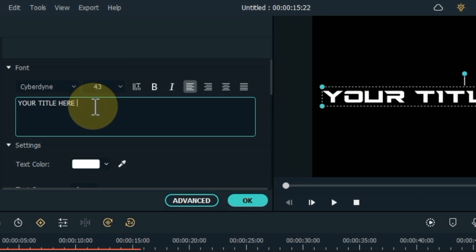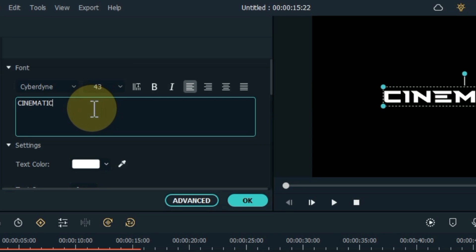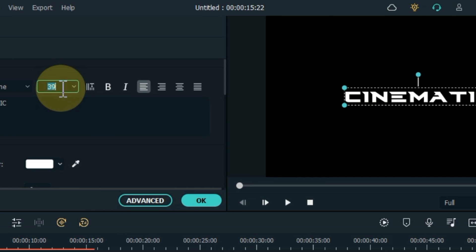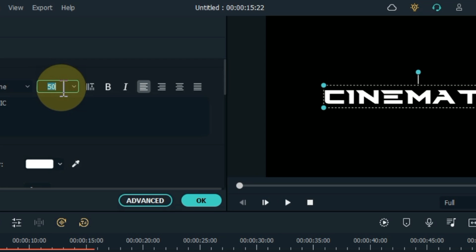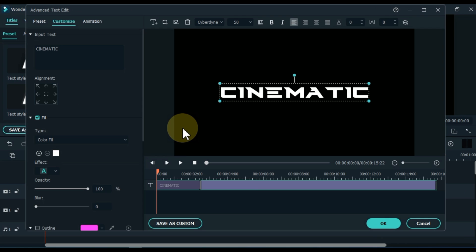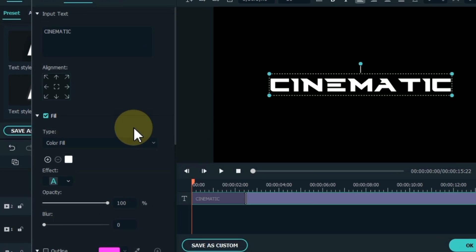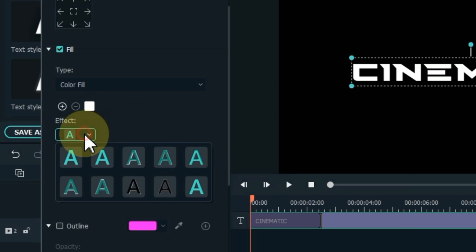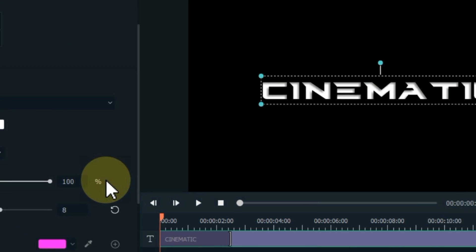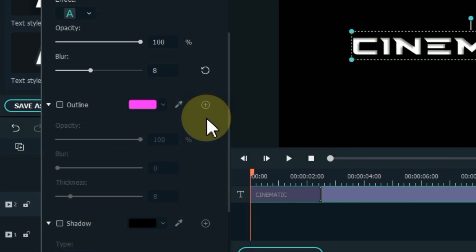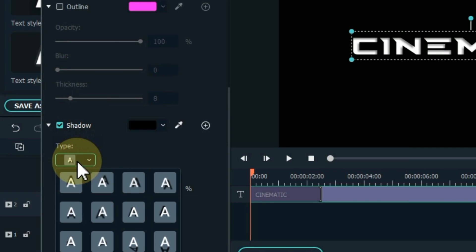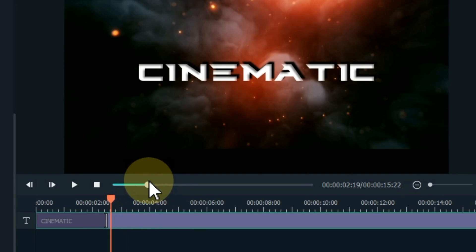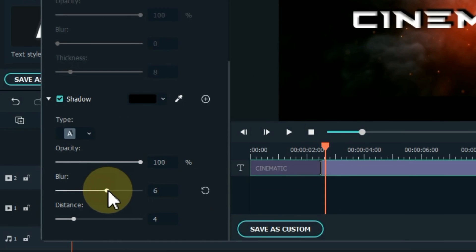Reduce font size and write whatever you want to write here. After doing this, click on the Advanced Text Edit option. Here select the Color Fill option inside the Type box. Select the 5th text effect within Effects. Turn on the Shadow check and select the Shadow Type as 2nd. Set the Shadow Blur to 10.